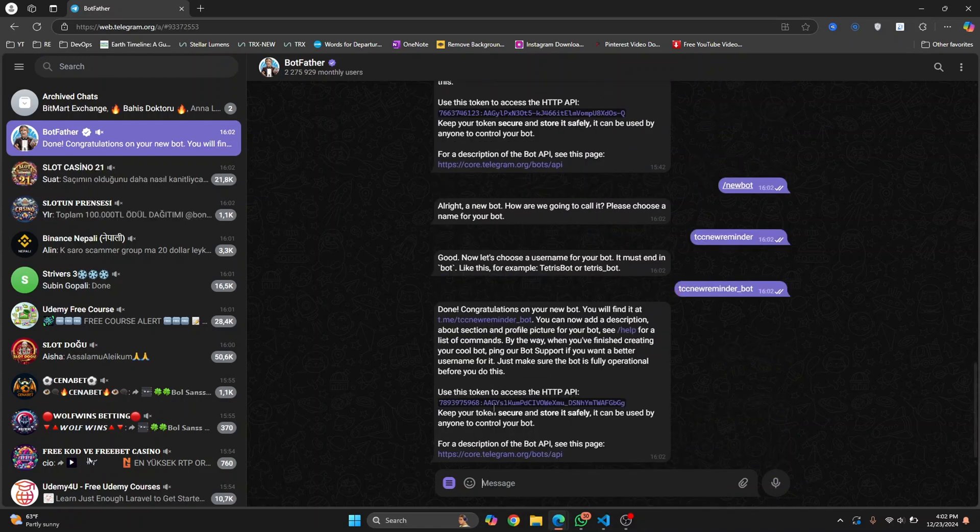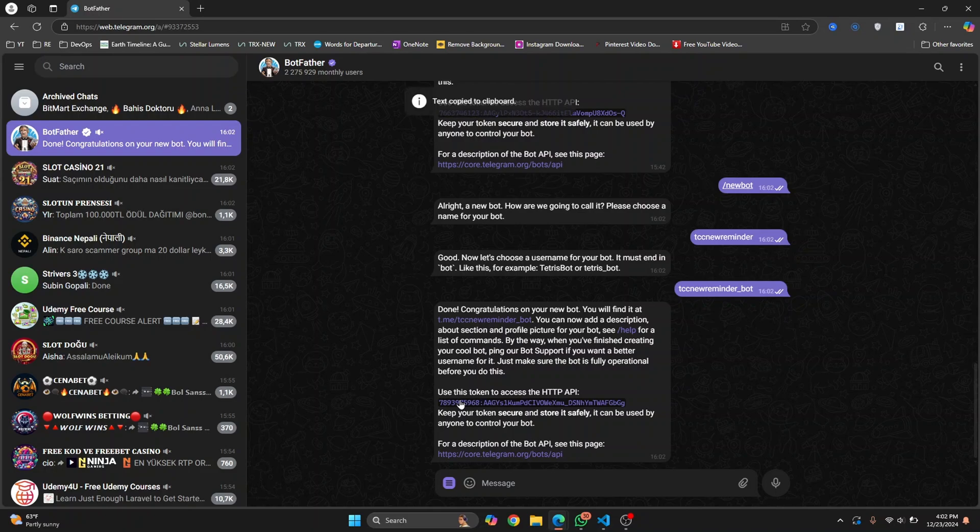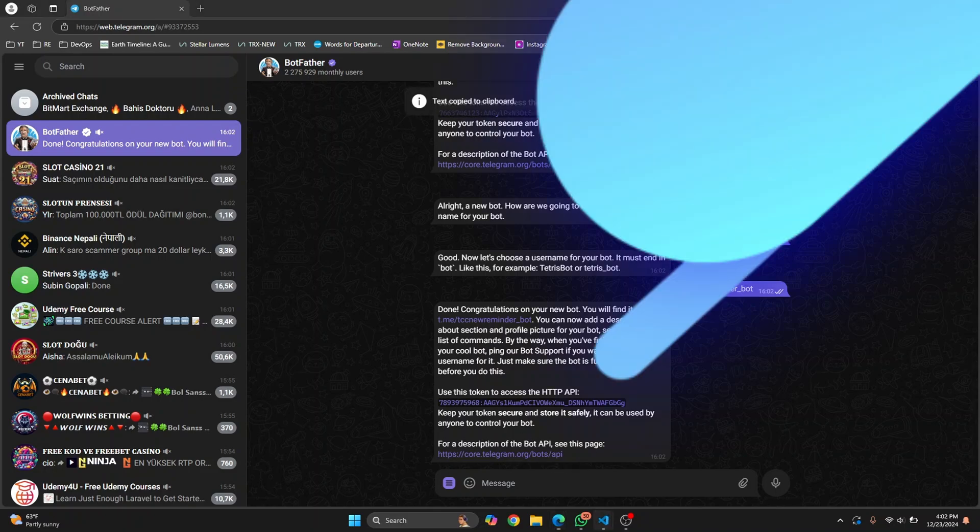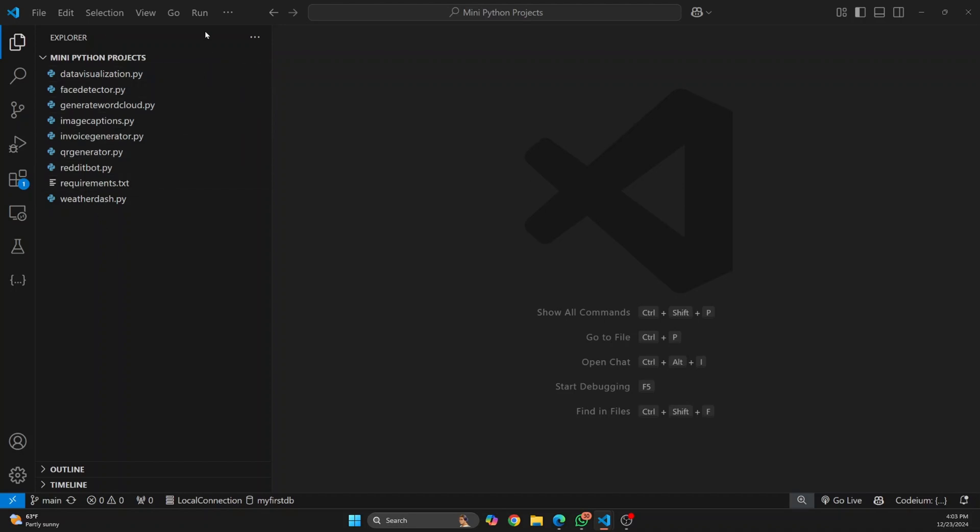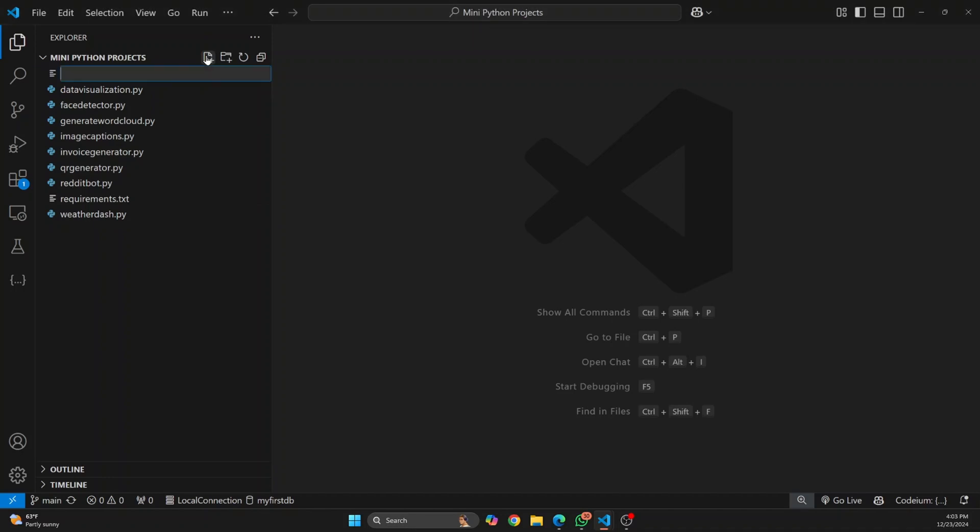Once you have this, it will give you an access key. Let's click on this and it will be copied. Now let's do the coding part. I'm in my mini projects directory, there are already a few projects here. For now let's create a new file and call this telegram_reminder_bot.py.